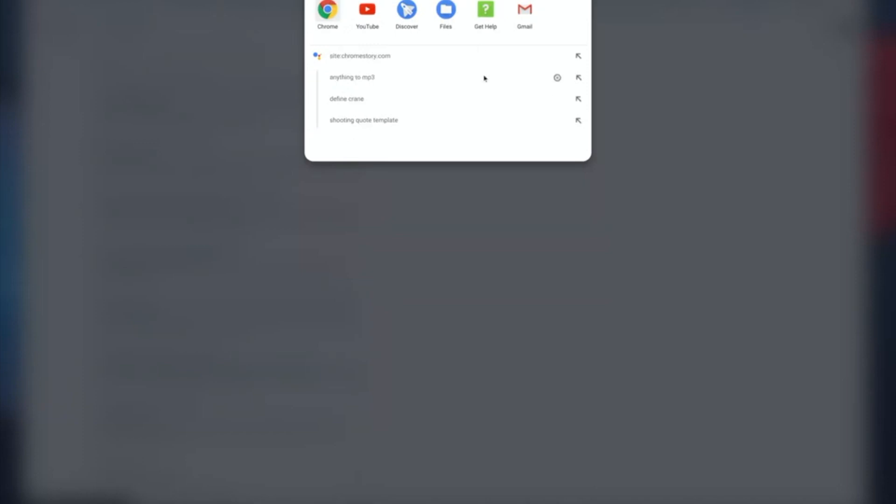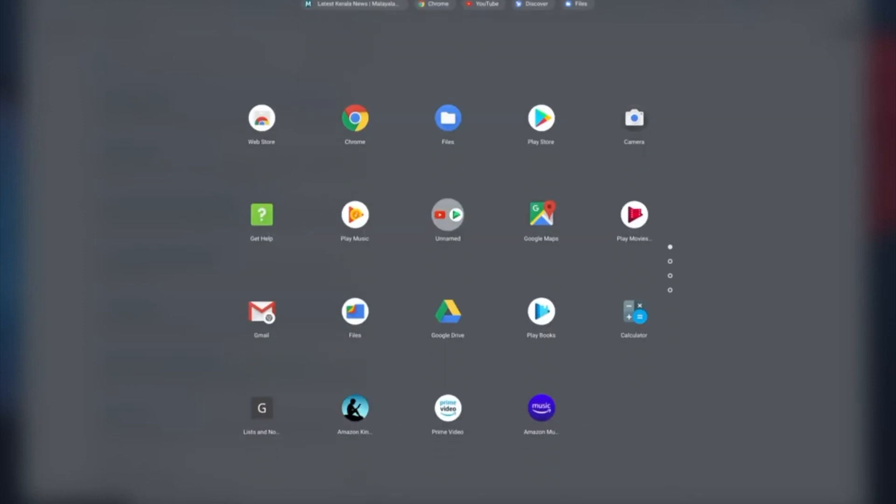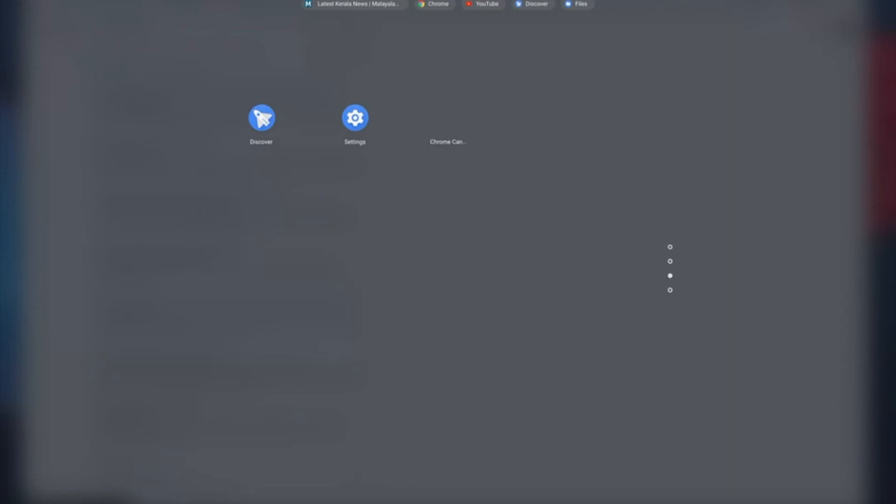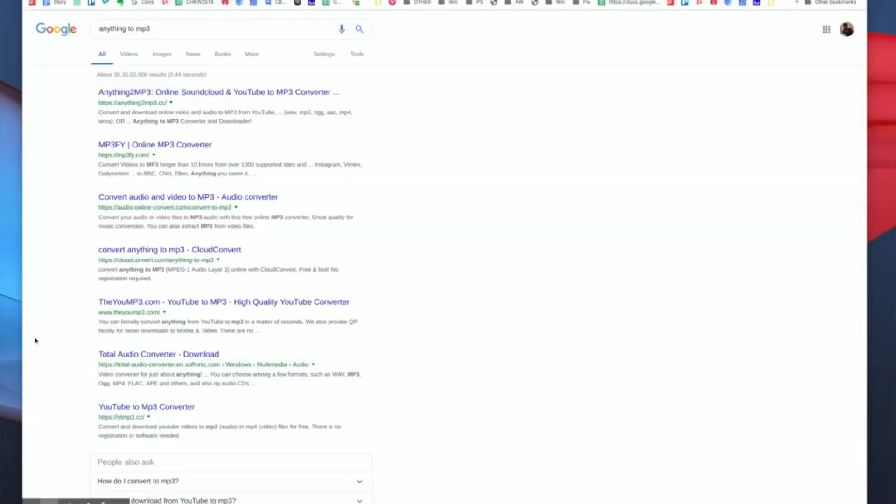You can still do the usual stuff, like open apps from here, but assistant is also tightly integrated with the Chrome OS launcher now. So yeah, that's what I've tried so far. I actually enabled this flag like 10 minutes ago, so hopefully I'll find more stuff to show you when I play around with it more.